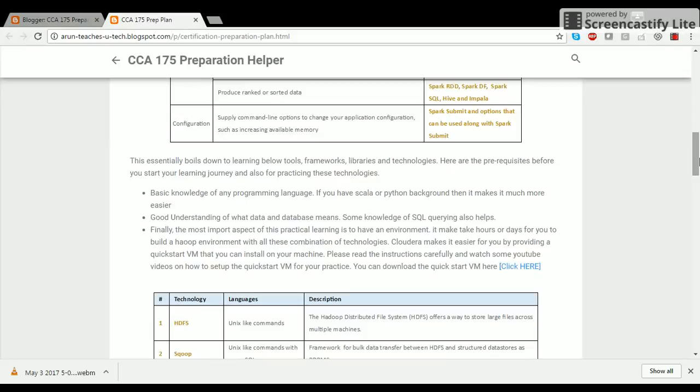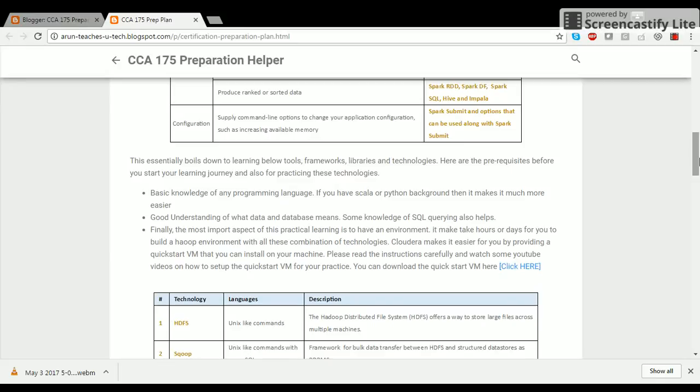Another important shift in thinking is change from schema on write model, which you are used to when you're dealing with RDBMS and OLTPs and data warehouses to a schema on read model of data storage, which offers extraordinary flexibility in evolving structured data. Now let's try to see each of these technology sets and let me provide you a very brief introduction.